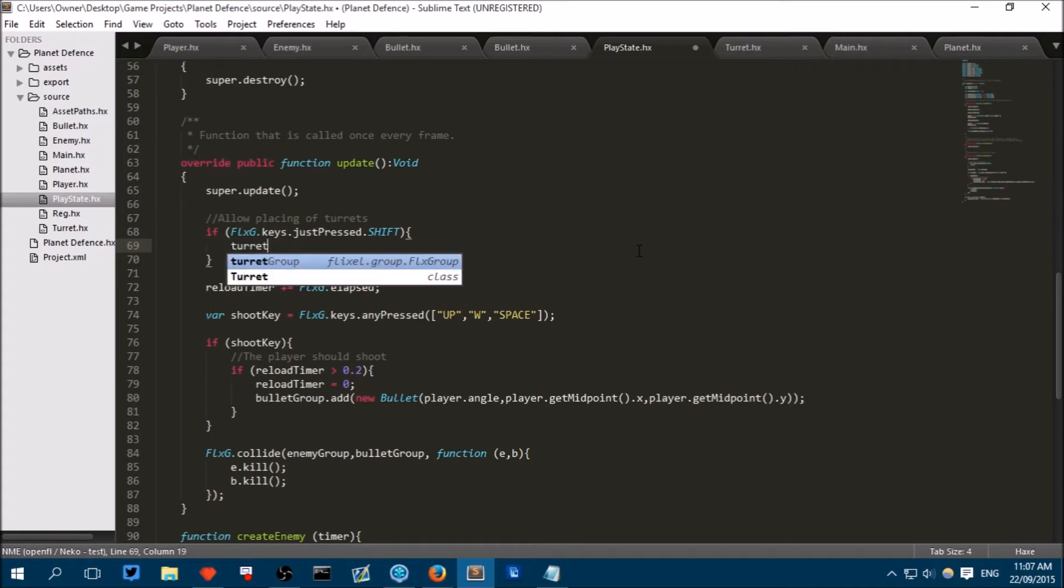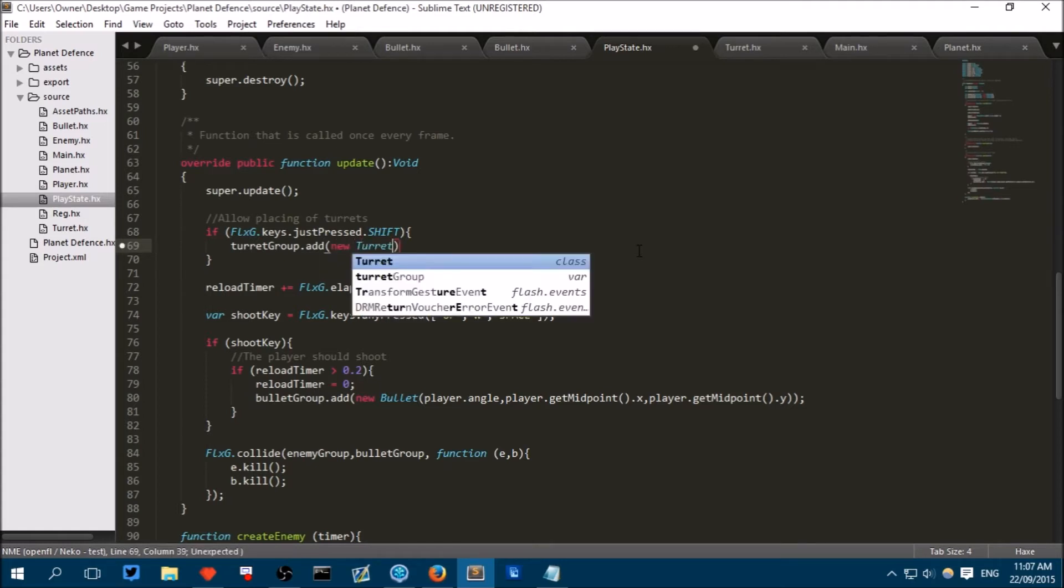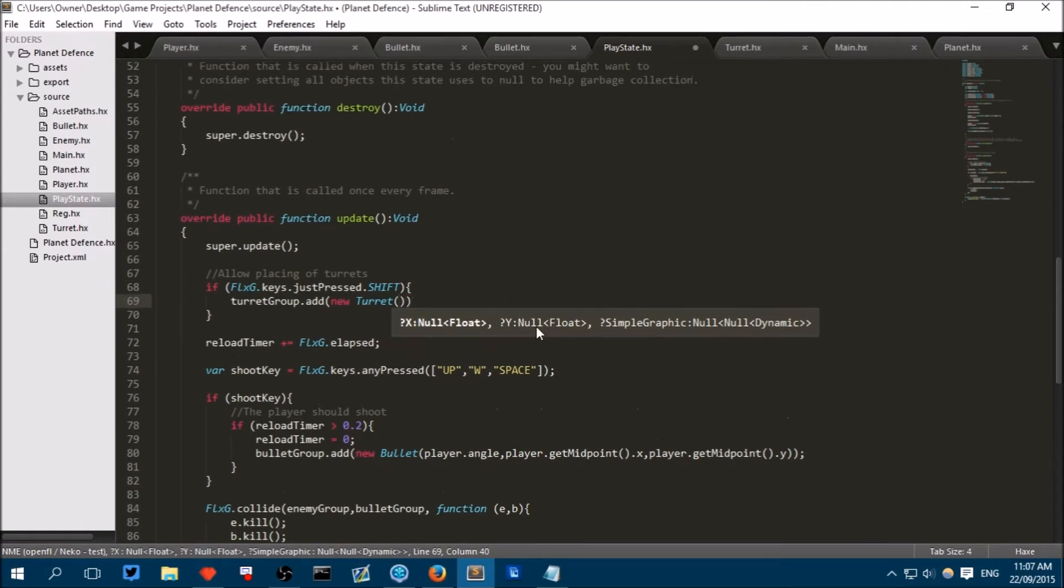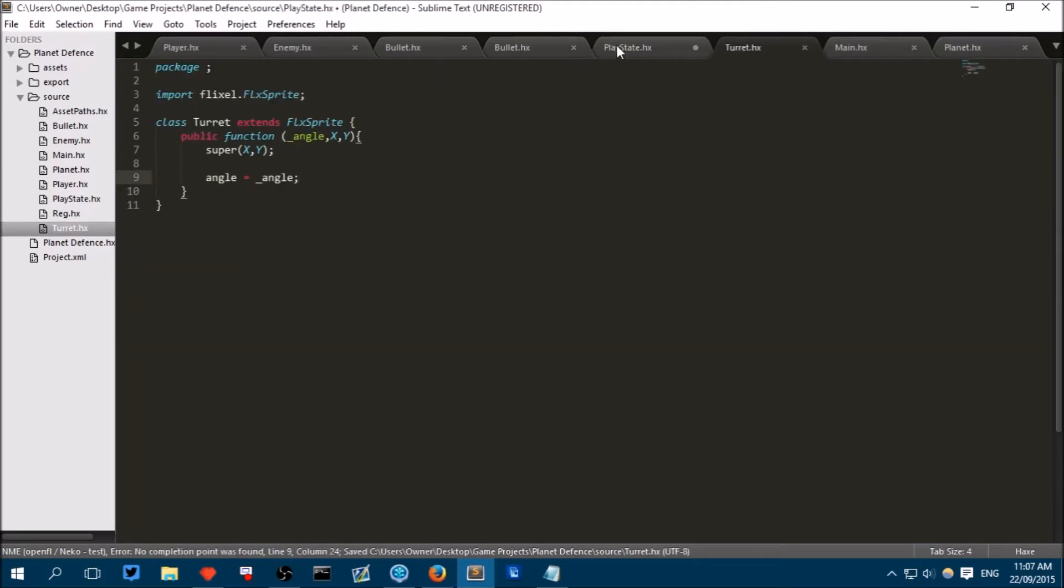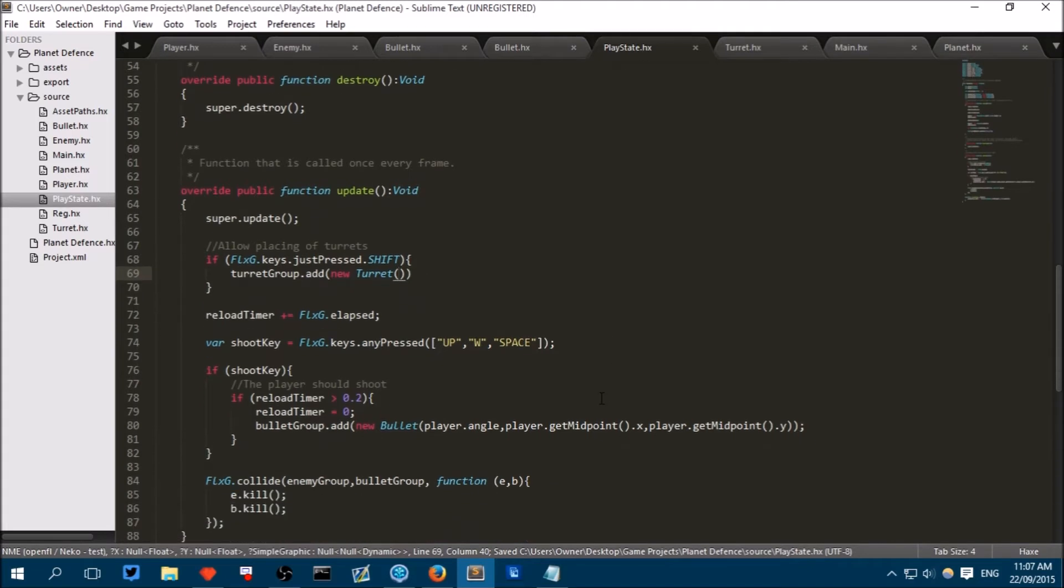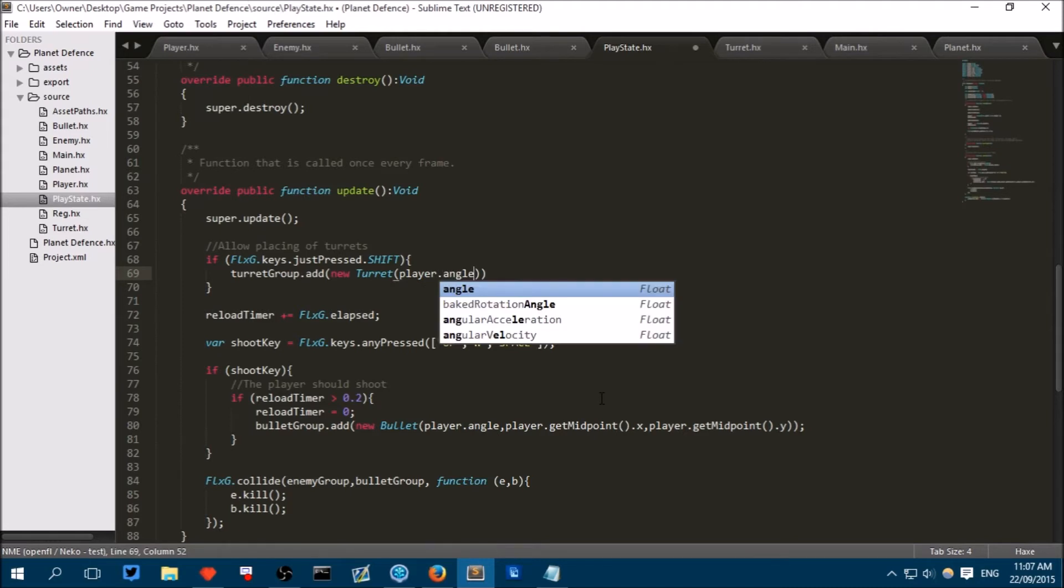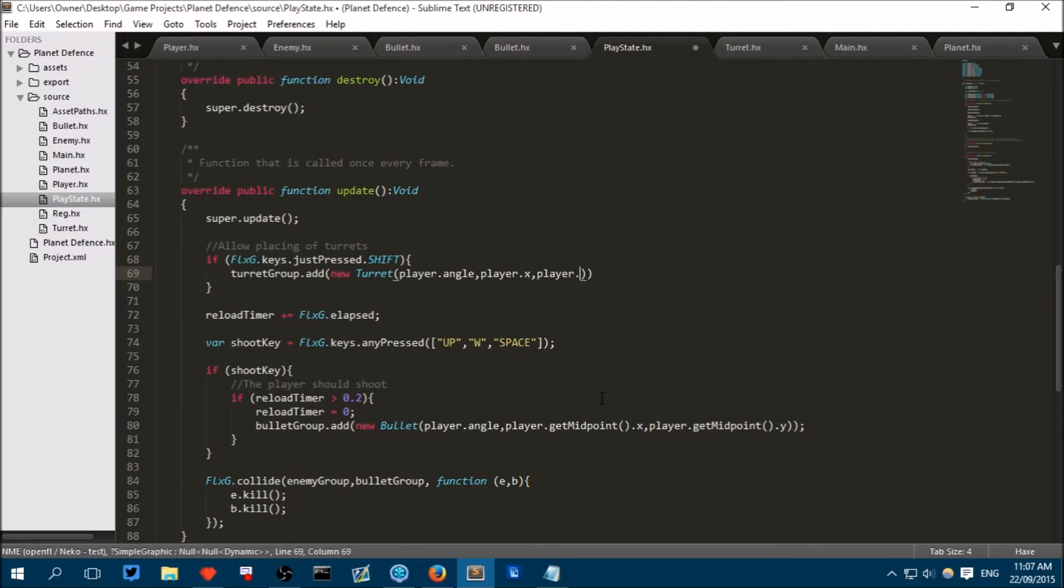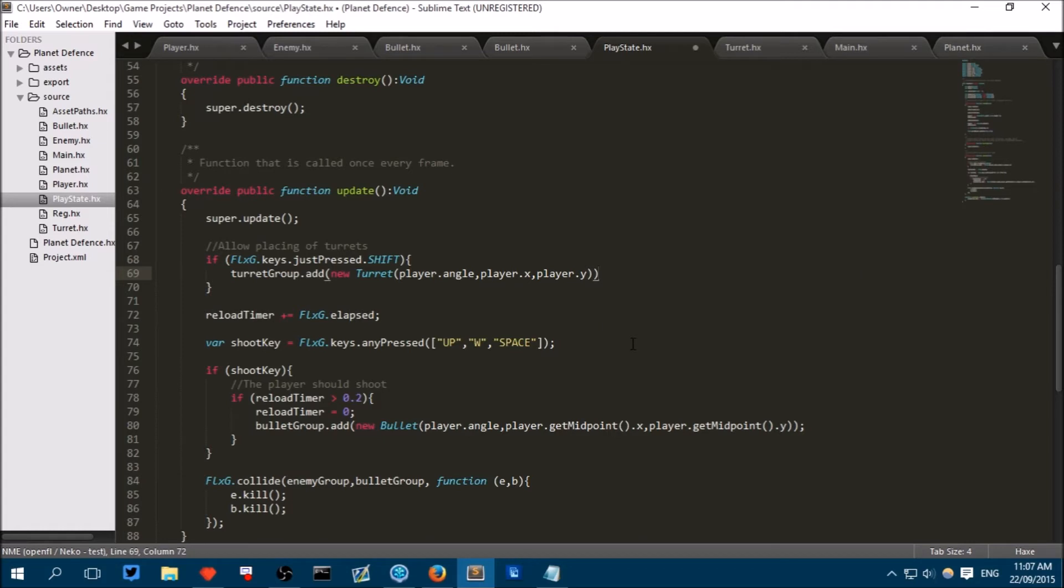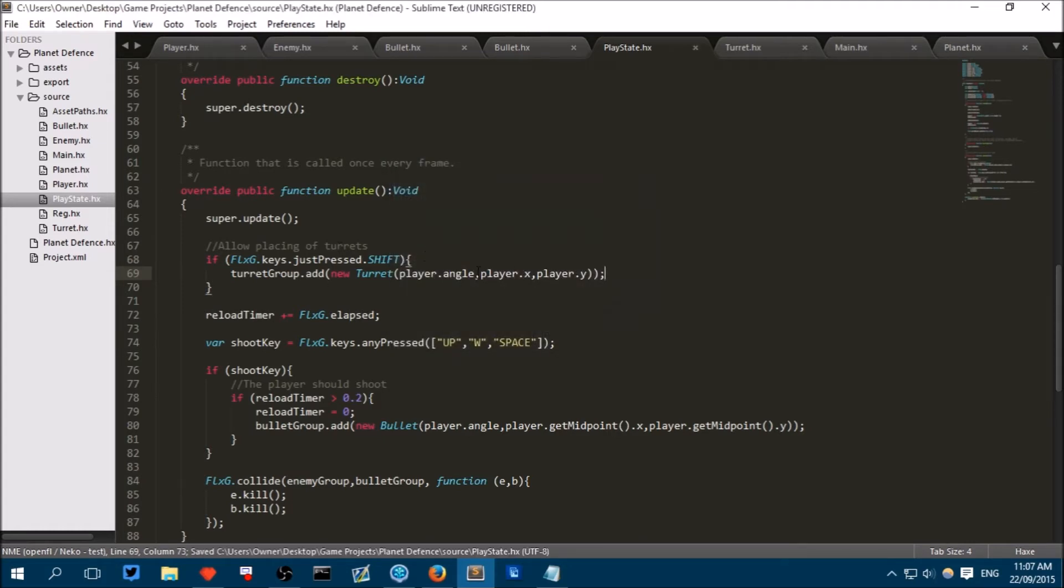Then we can just say here, turretGroup.add new turret. For the x, we will say, is that working right? It wants an angle. I don't think it's recognized that yet, but that's okay. And we can just say player.angle. So the angle of the player's at. The player's x position. So player.x and player.y. So basically, place the turret exactly where the player is.